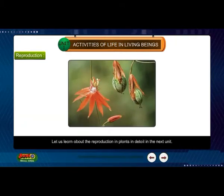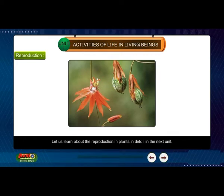Non-flowering plants reproduce through spores. Let us learn about reproduction in plants in detail in the next unit.